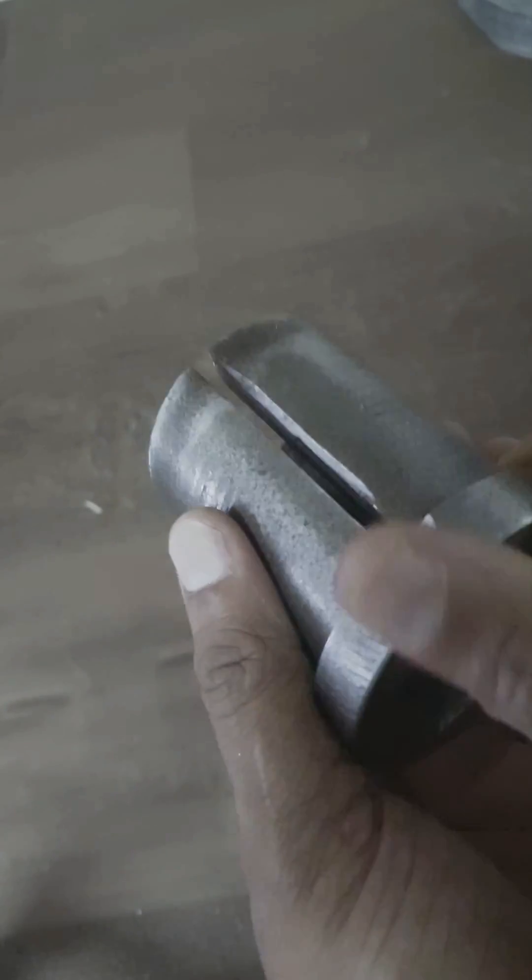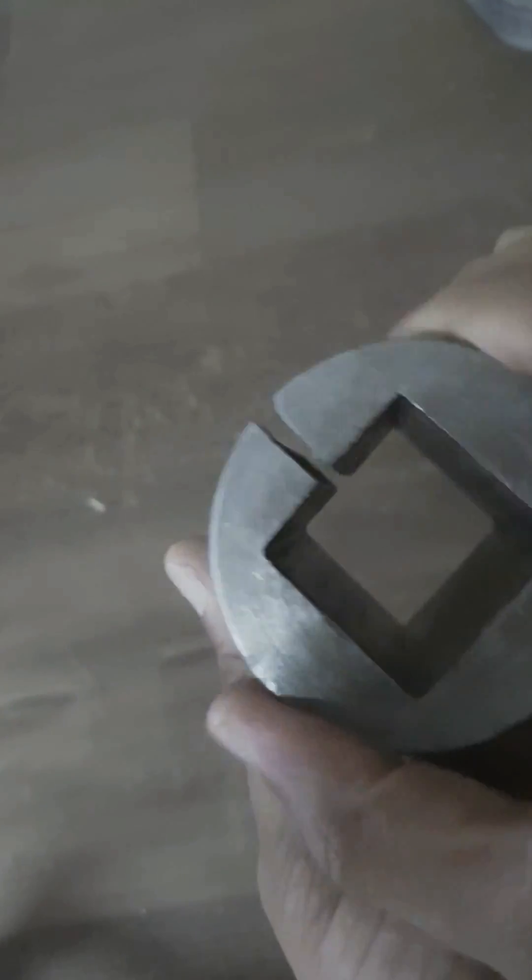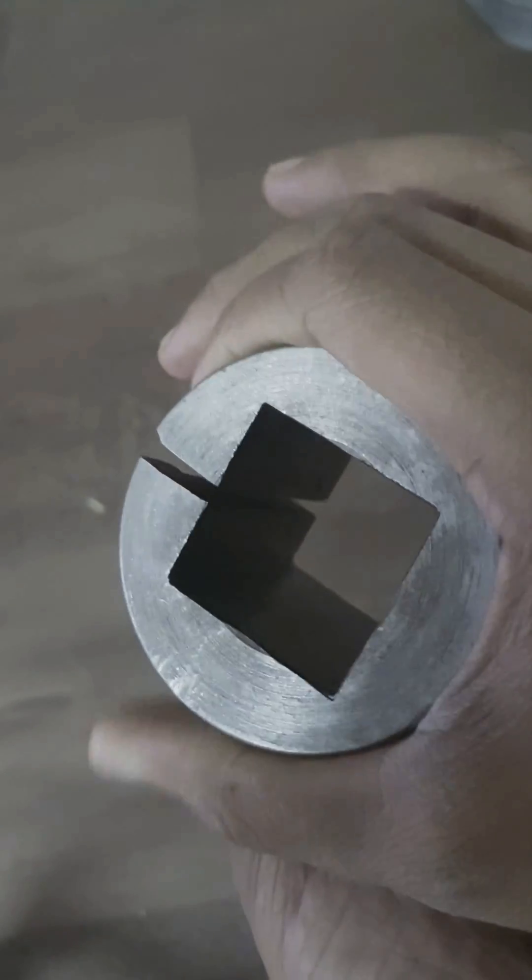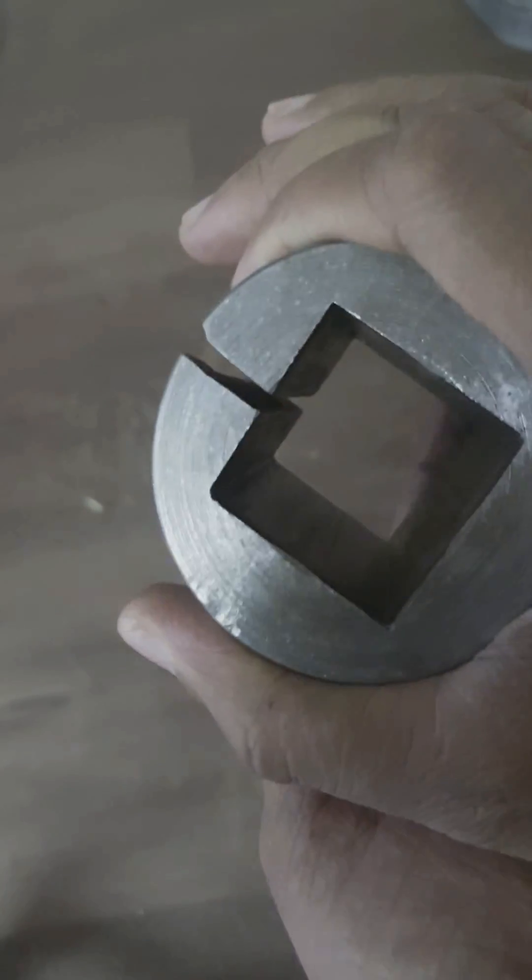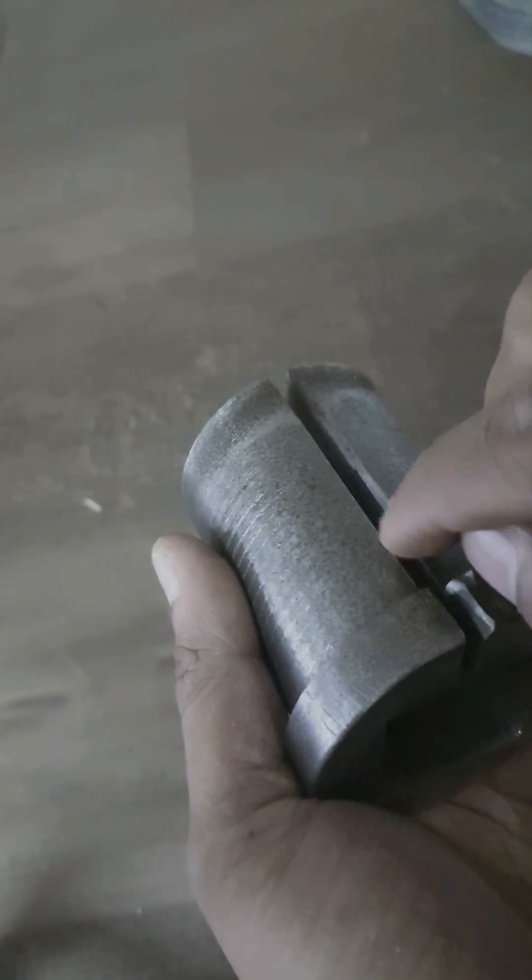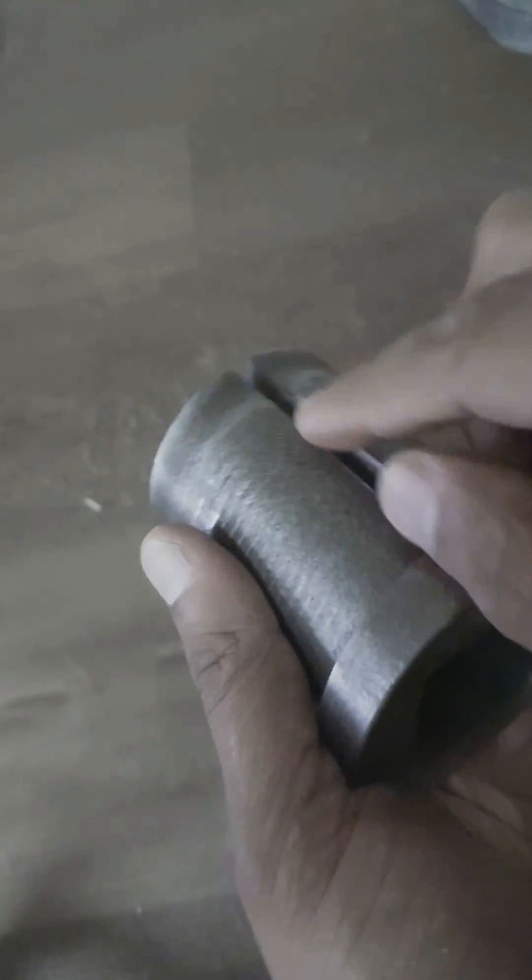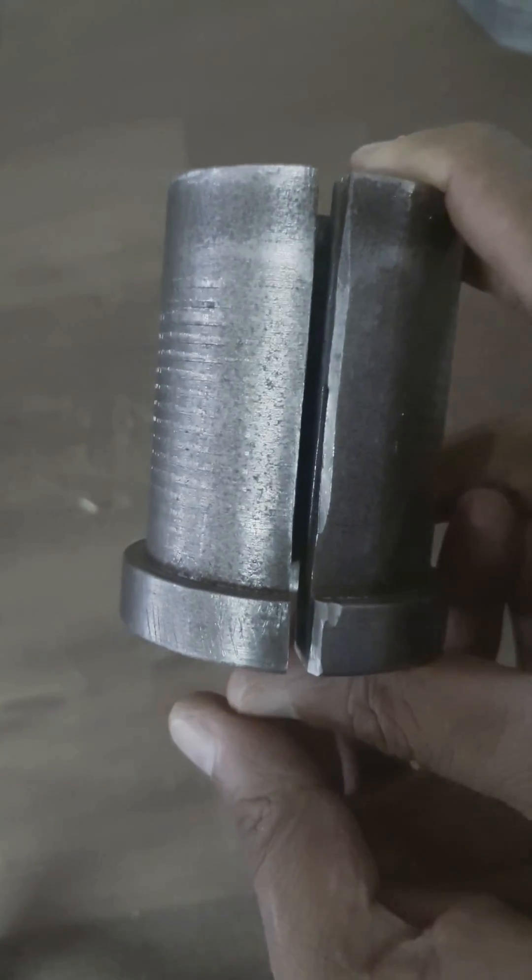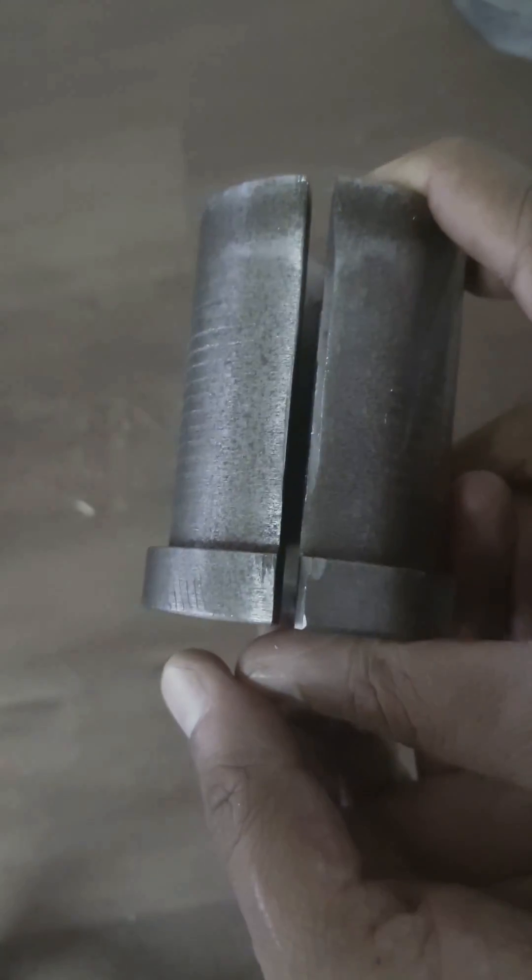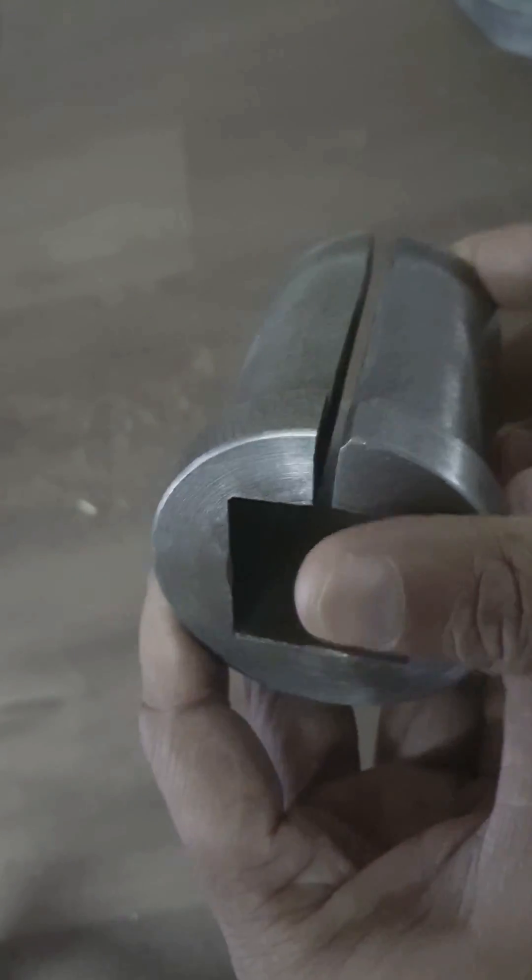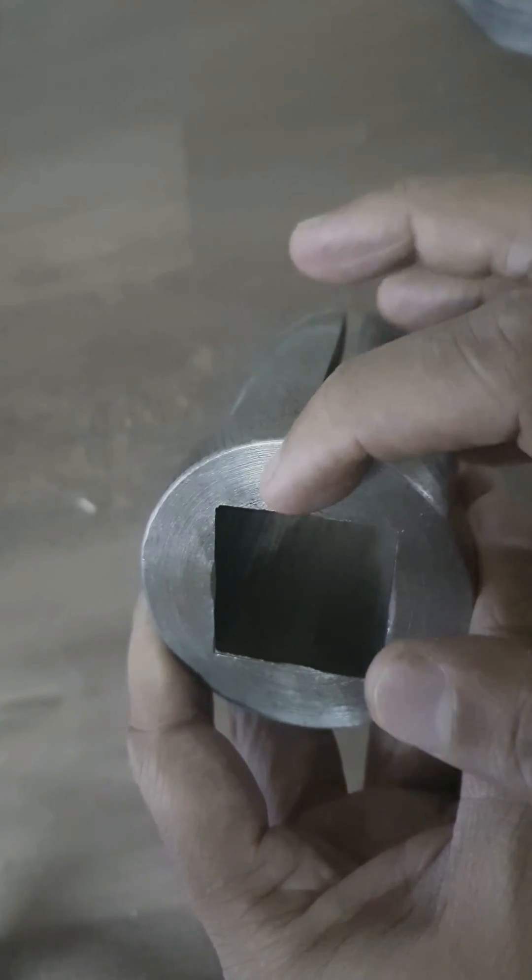Then what you have to do is, it's basically a collet, so what you have to do is take an entire cut of 3 or 4mm. You can do it on a milling machine.